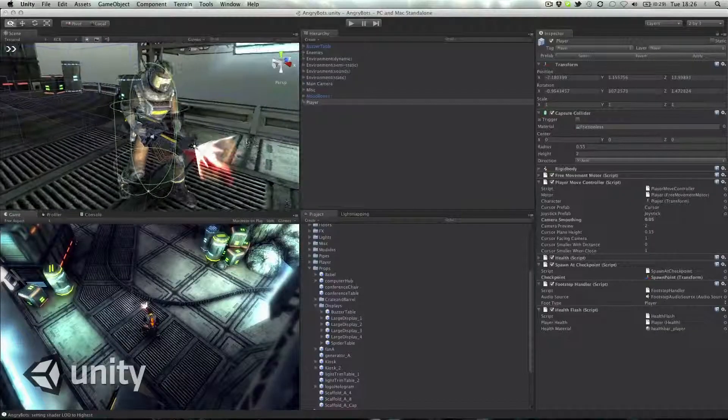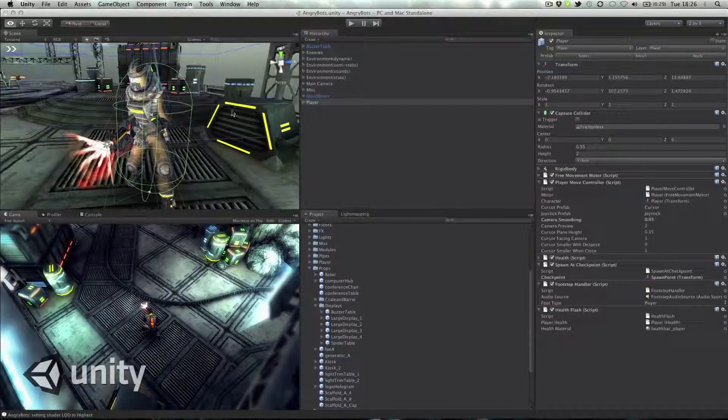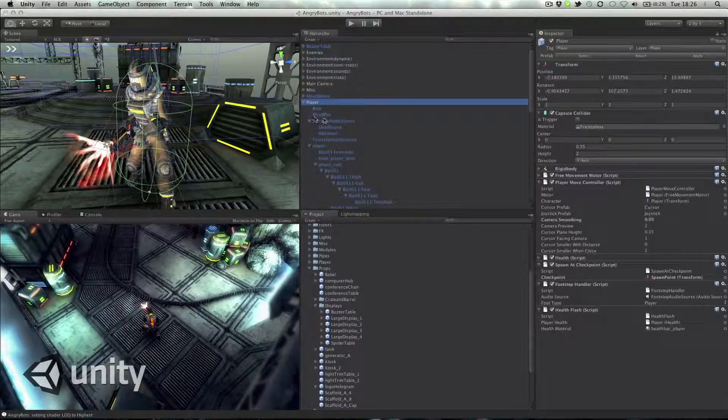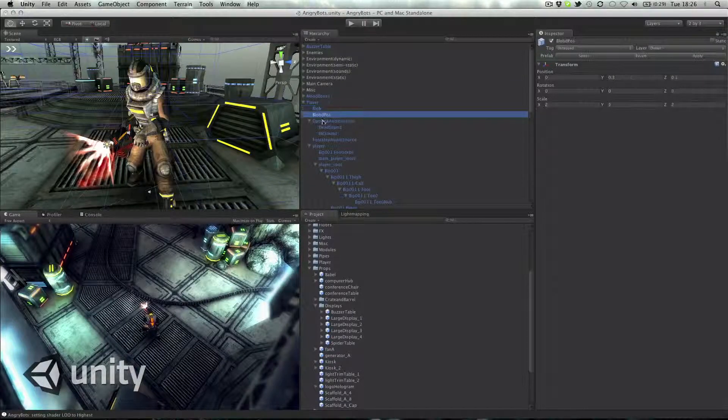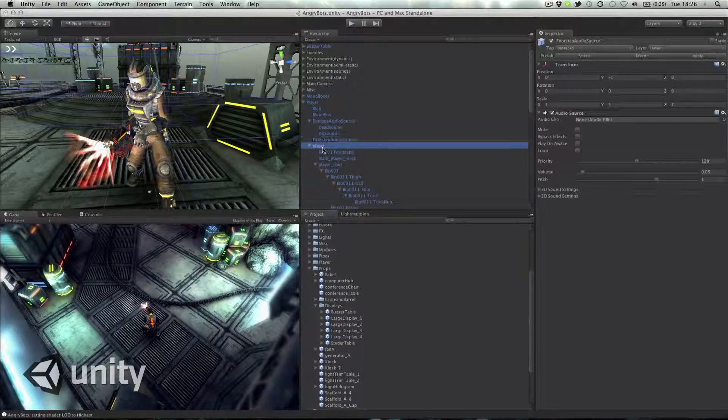If you're a Flash developer and you open up Unity for the first time, you'll notice that there's a bunch of similarities, which basically means that you can apply your existing skills to Unity. You have a game object, which is kind of similar to a movie clip. You have a scene, which is kind of similar to a stage, but now in 3D.